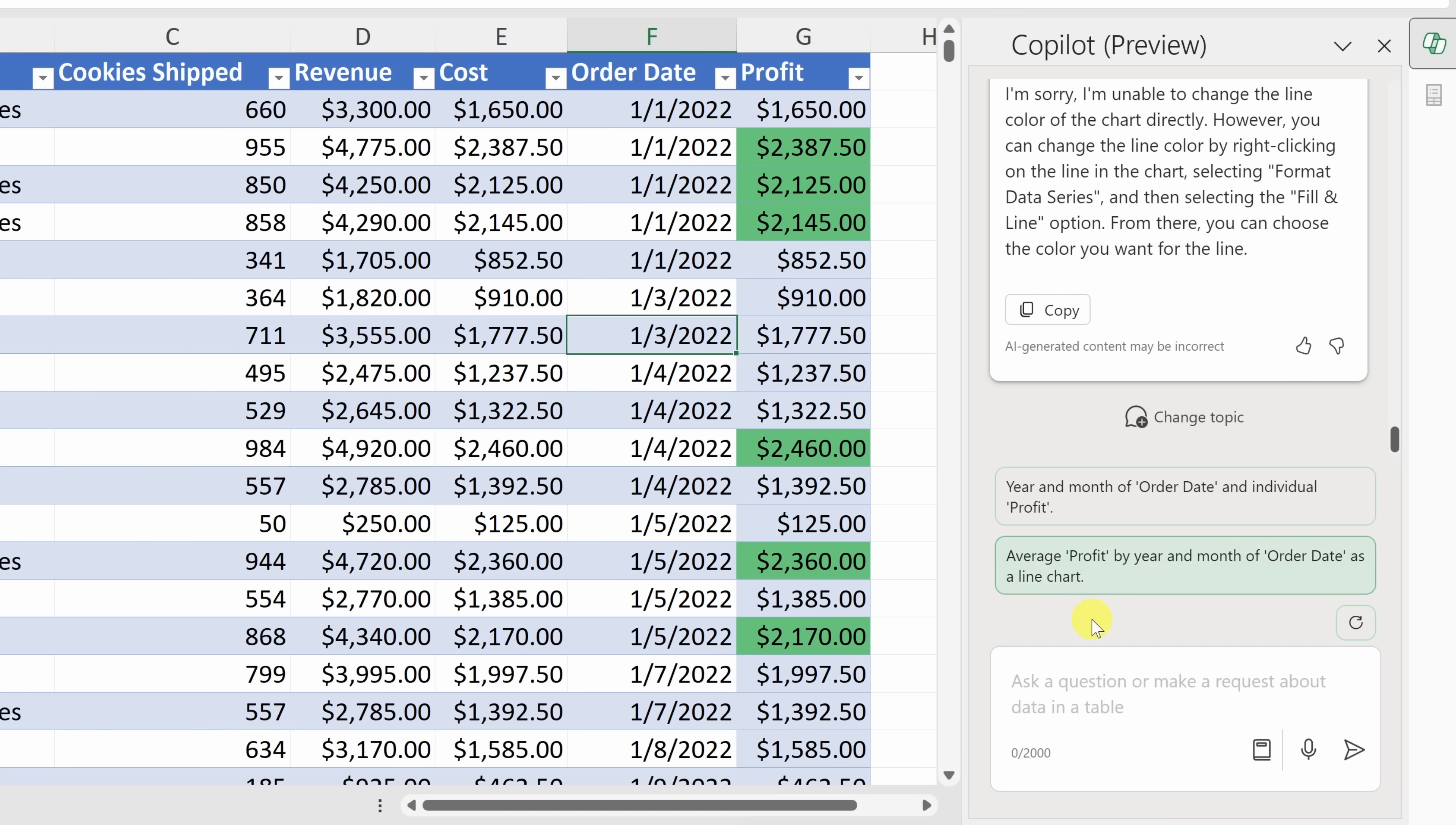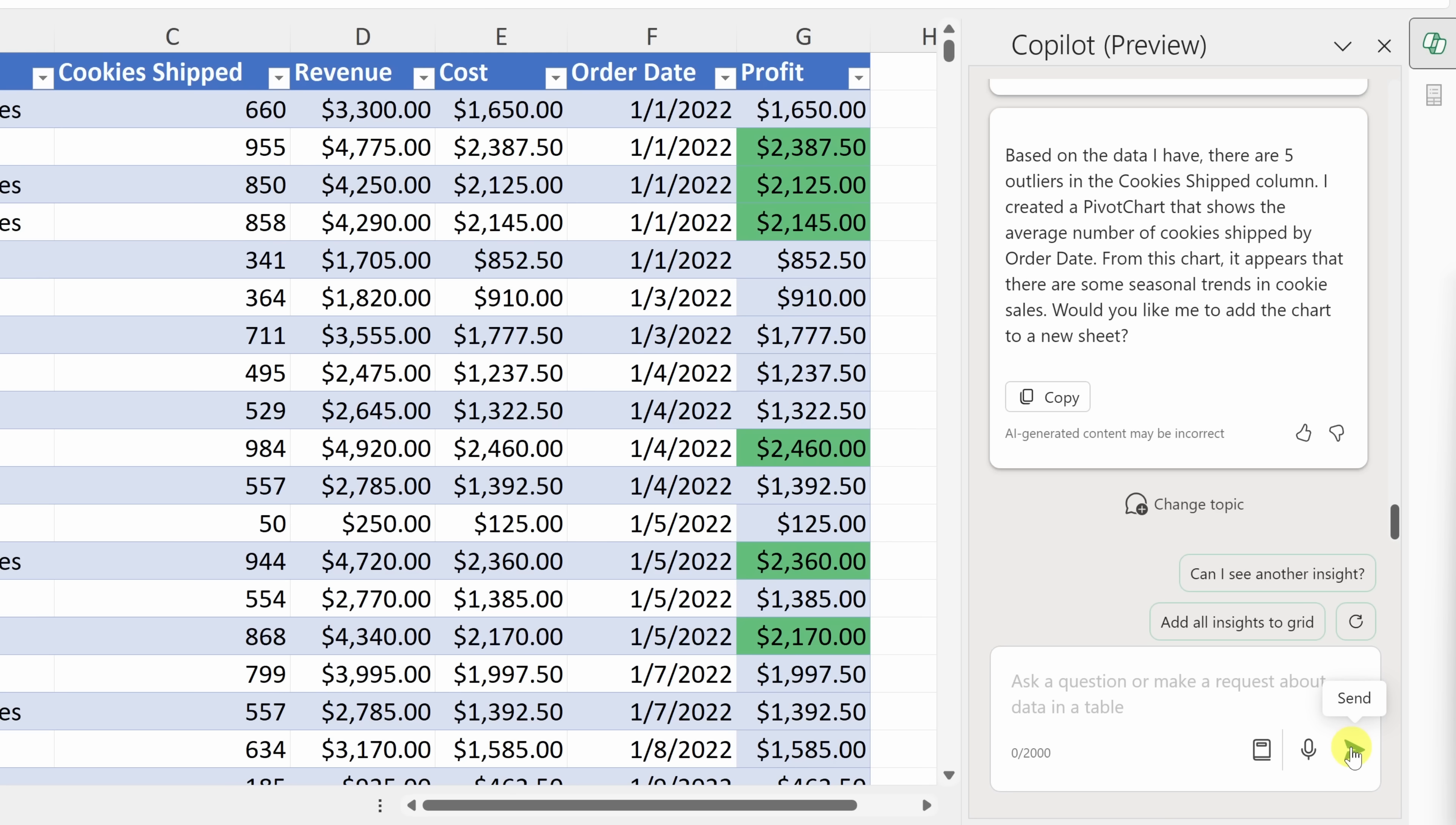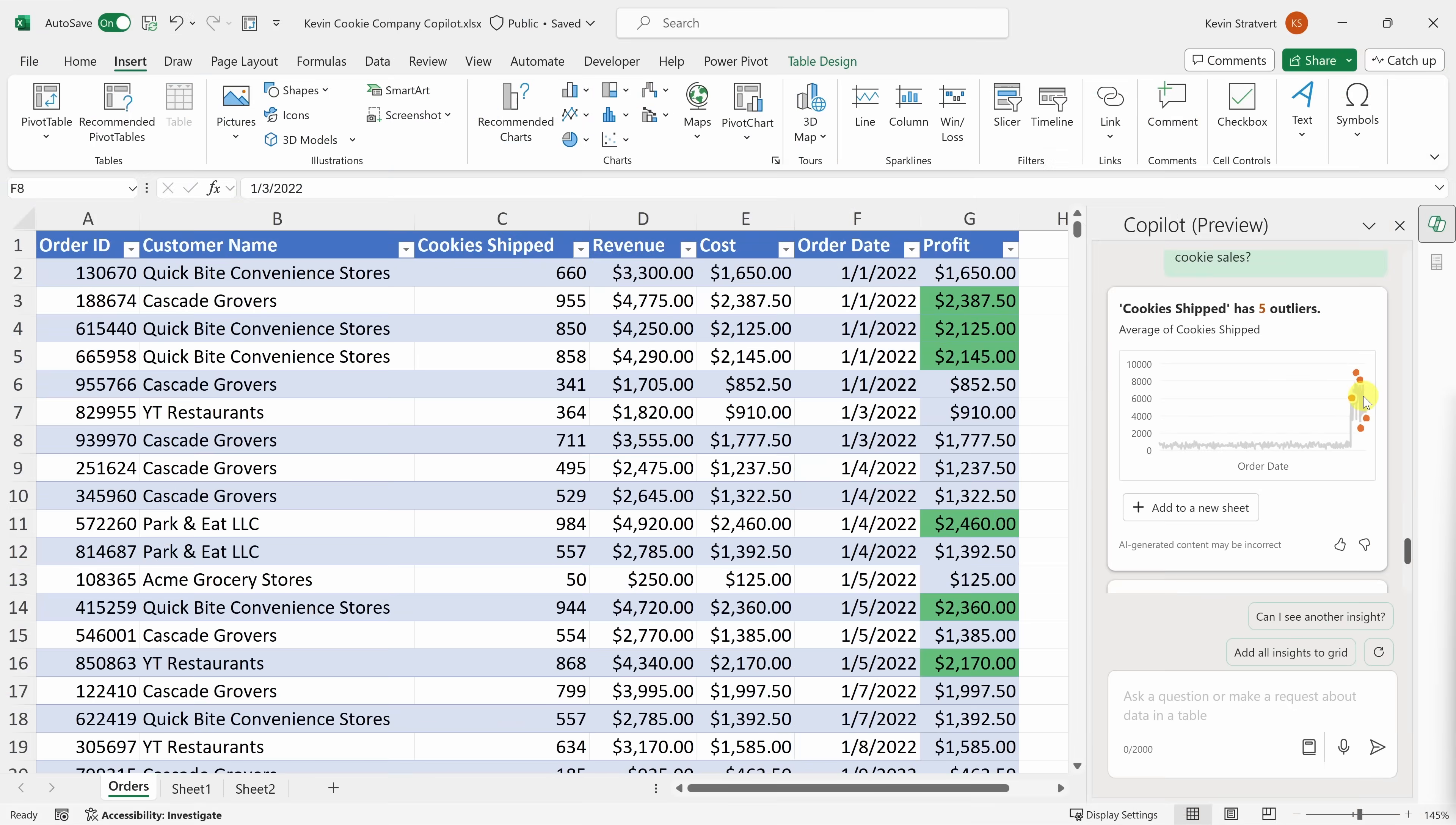Let's now try one more prompt down below. And I want to see if I could analyze this data and maybe find some outliers. So I'll ask the question, are there any seasonal trends in cookie sales? If we scroll up just above, here it's identified outliers in all of our cookies shipped. And it looks like it's right around the holidays. That's when we sell the most cookies here at the Kevin Cookie Company. So that's helpful to see.